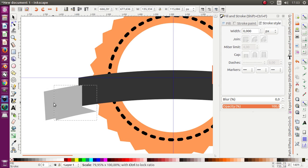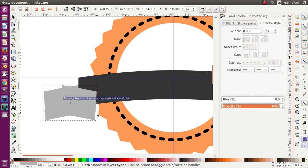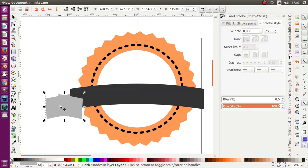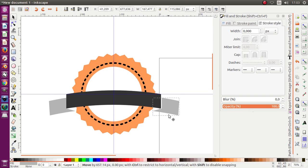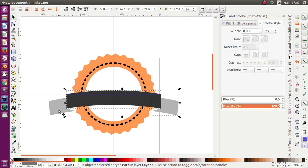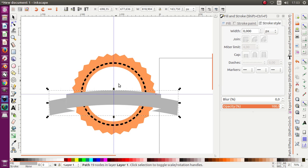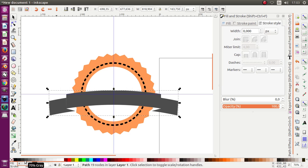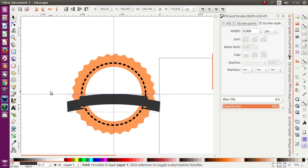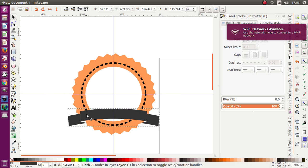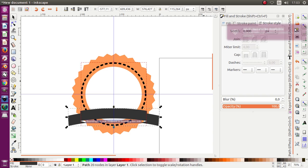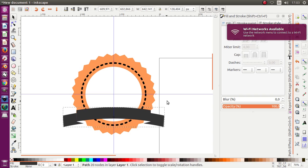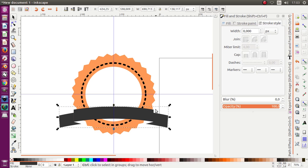Now I can duplicate it, and move while pressing Shift on your keyboard. Move it to the other side, select the third object, then choose Path > Union. Change the color to more black, maybe like this.